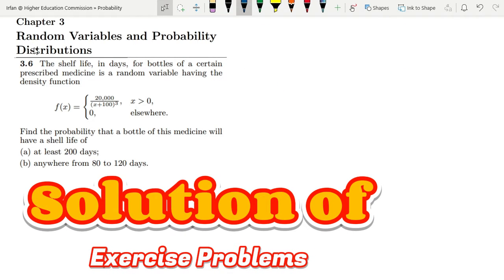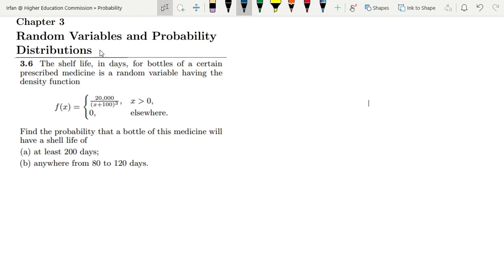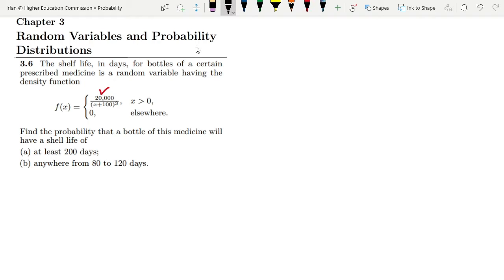Hello guys, this is question 3.6 of chapter 3, which is related to random variables and probability distributions. The statement is: the shelf life in days for bottles of a certain prescribed medicine is a random variable having the density function given here. We need to find the probability that a bottle will have a shelf life of (A) at least 200 days and (B) anywhere from 80 to 120 days.